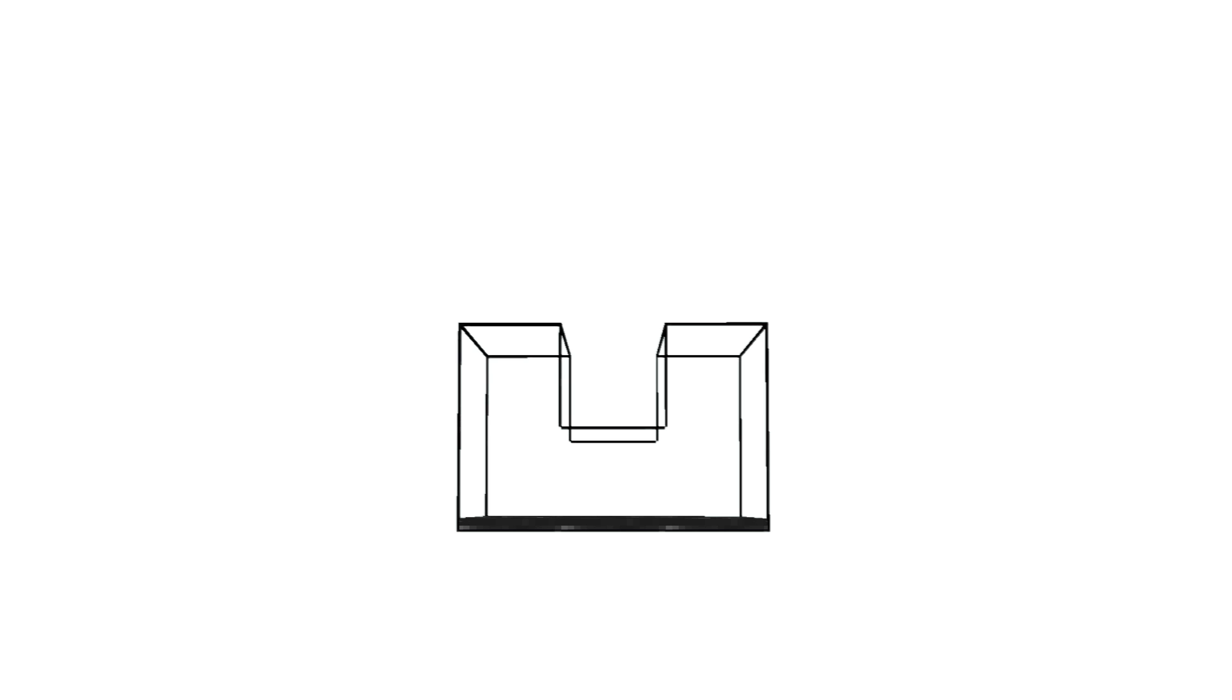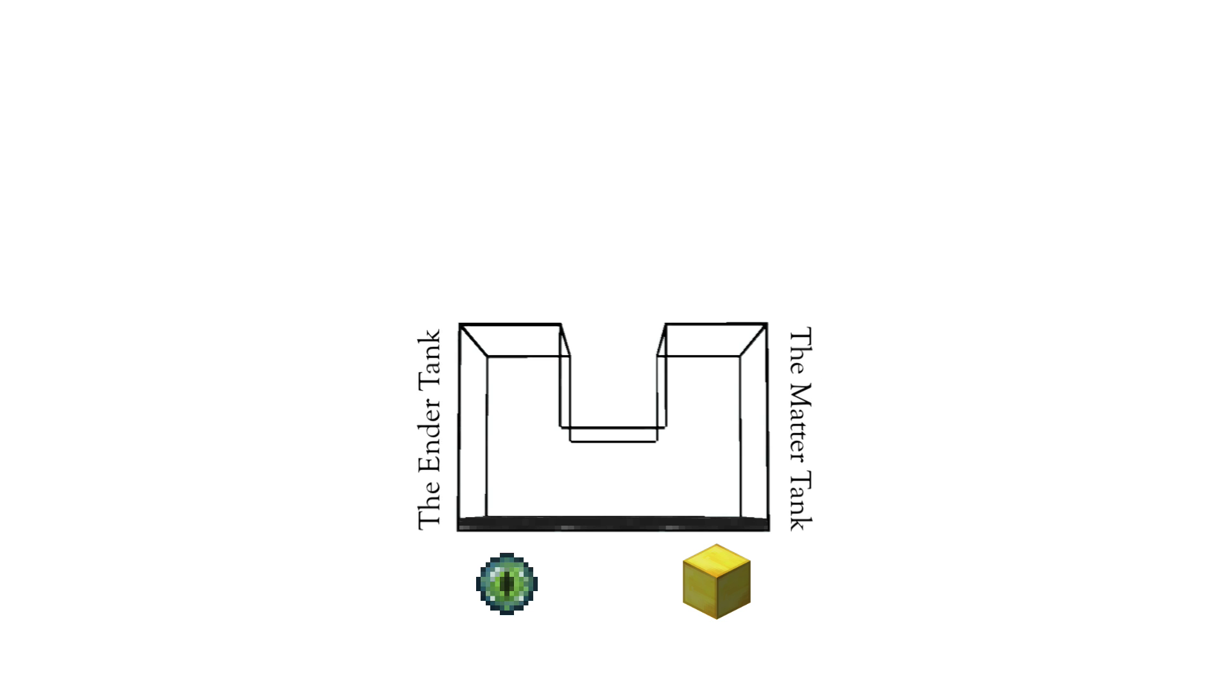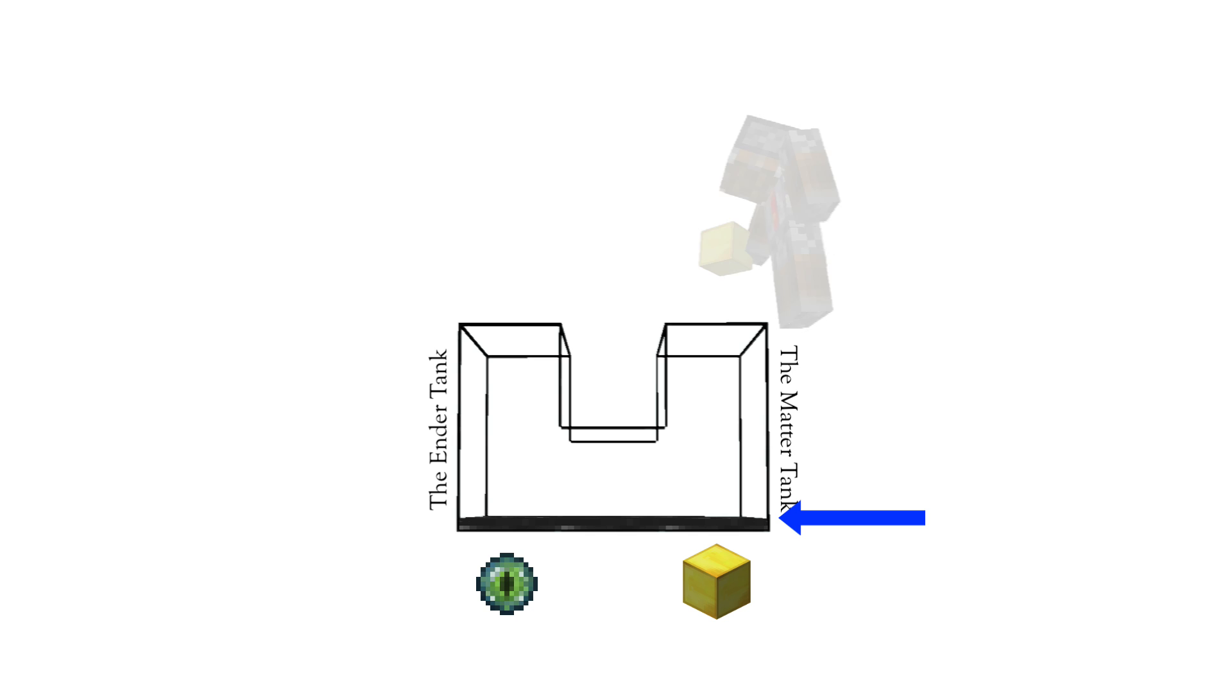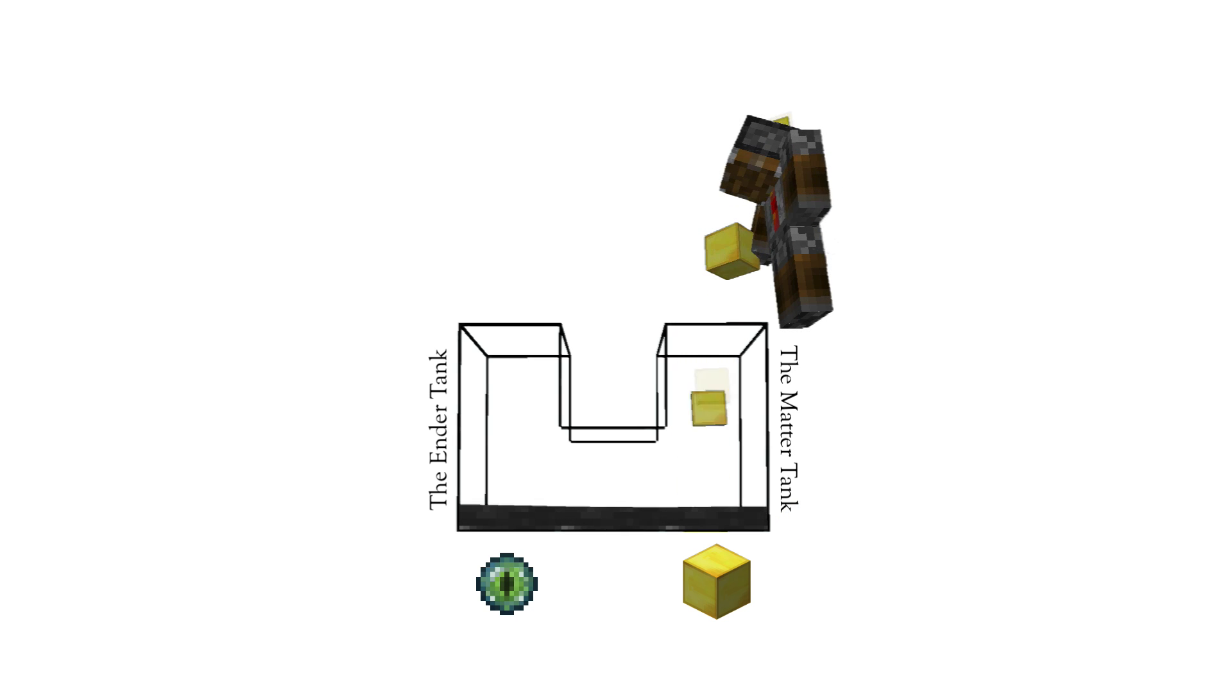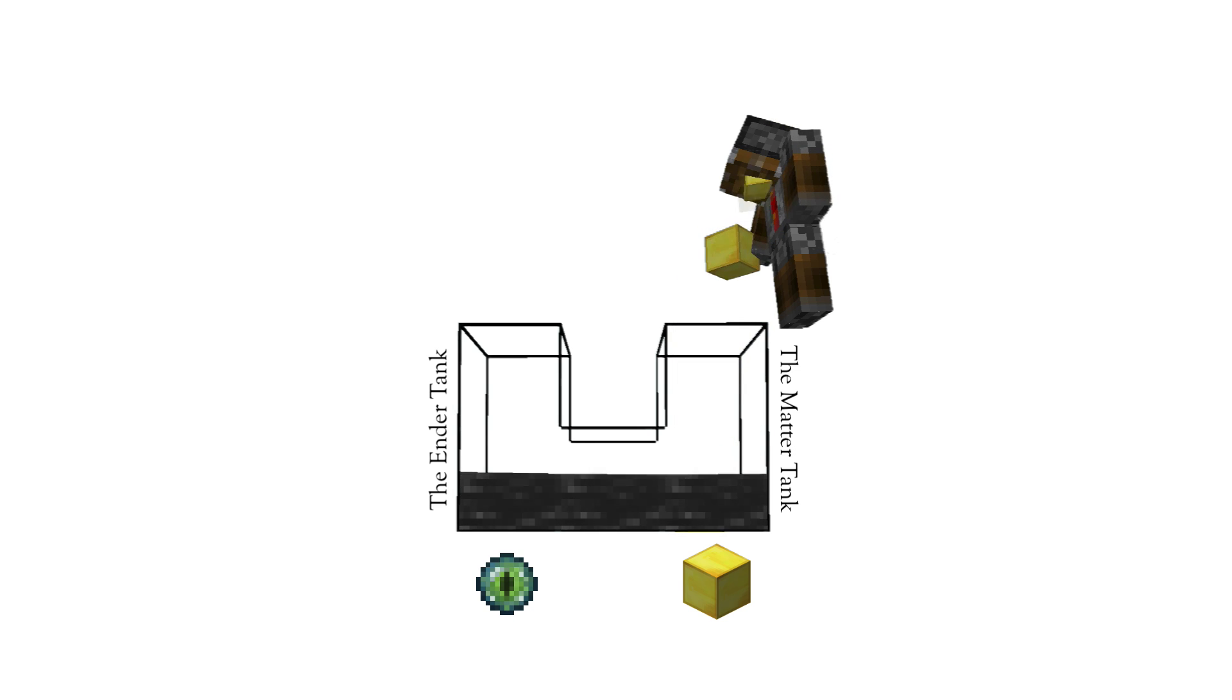One of our tanks represents the amount of negative mass in the system provided by the eye of ender. We will call this tank the ender tank. The other tank represents the positive mass in the system provided by the player. We will call this tank the matter tank. As you can see, when there is no mass in the system, the amount of negative mass is exactly equal to the amount of positive mass. As the player puts mass into the ender chest, the level of both the negative and positive energy in the two tanks also increases.